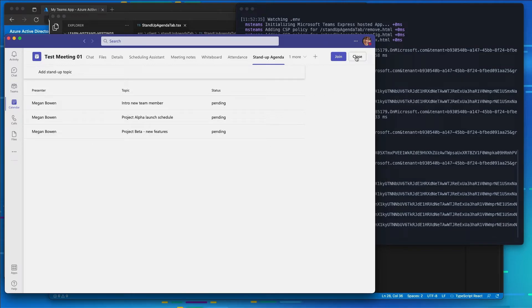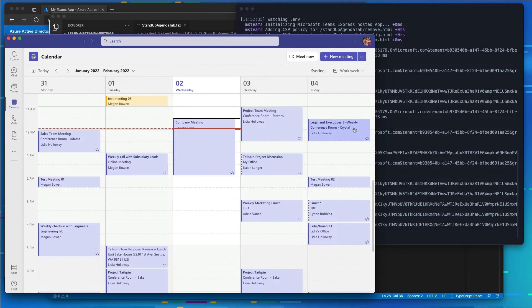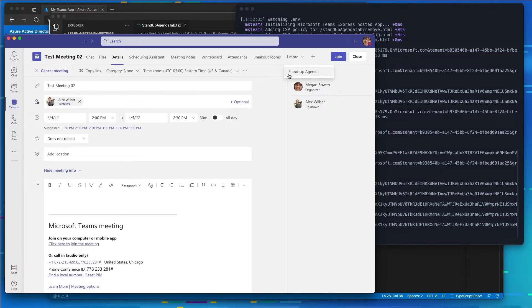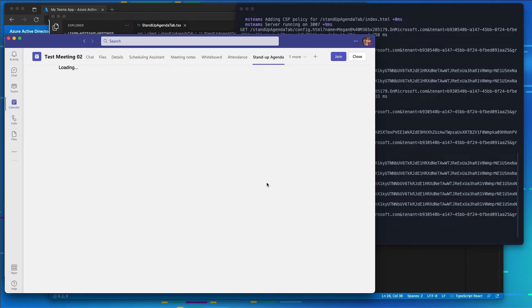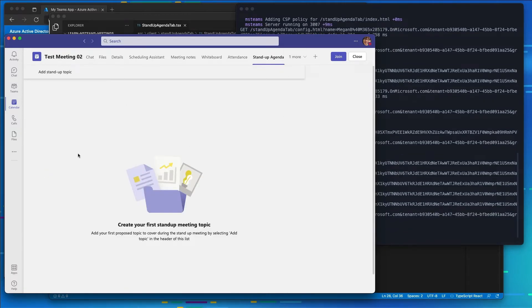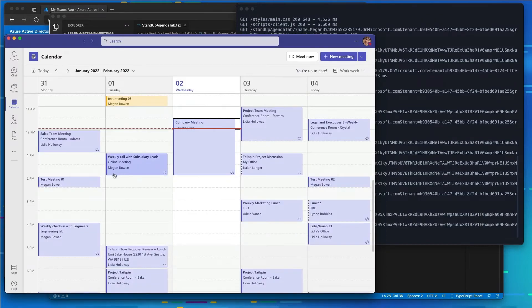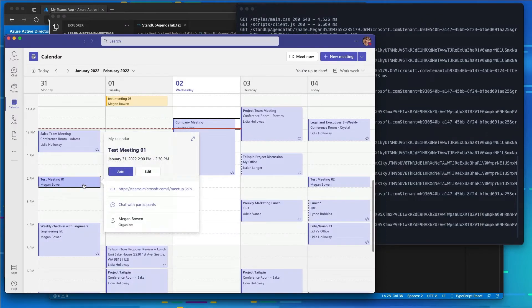So we've got our three different items here. If I leave our meeting and I go back to our test meeting 02, and I look at the list, you see the list is coming up blank. And that's because the data is being stored separately for each one of our meetings.